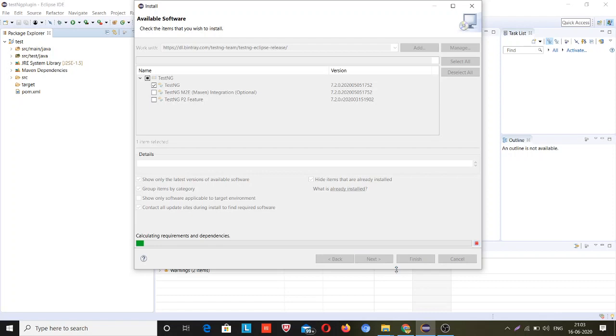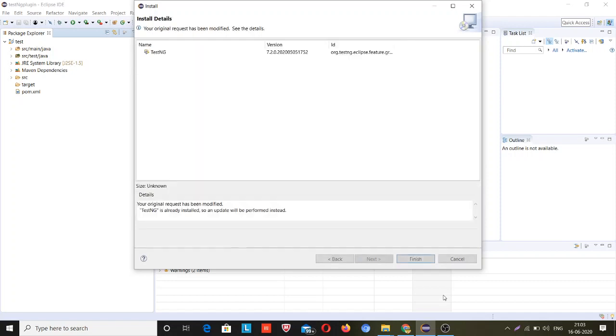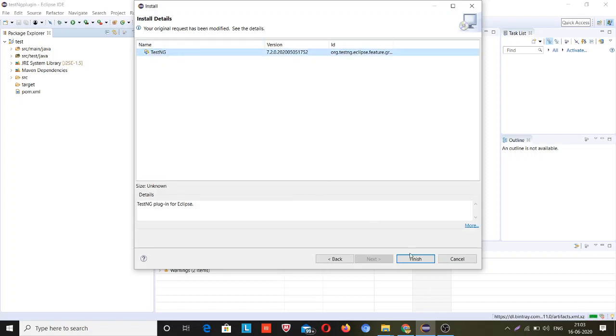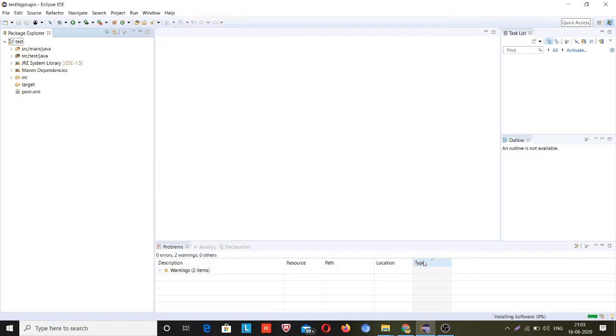It might take some extra time or less time depending on your internet speed. Just need to click on this and click on it. Let it be completed and click on Finish. You can see the progress here, it's three percent completed. It will take some time.